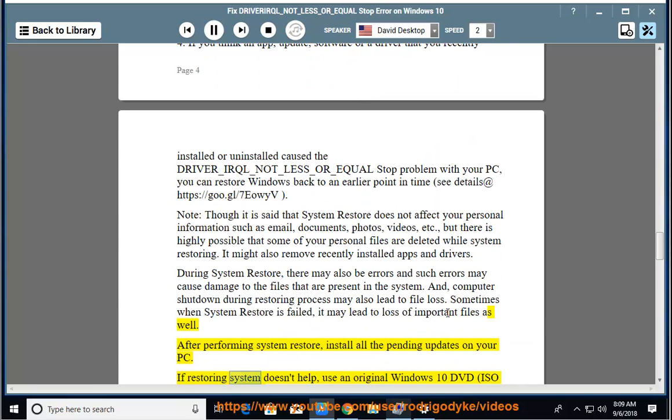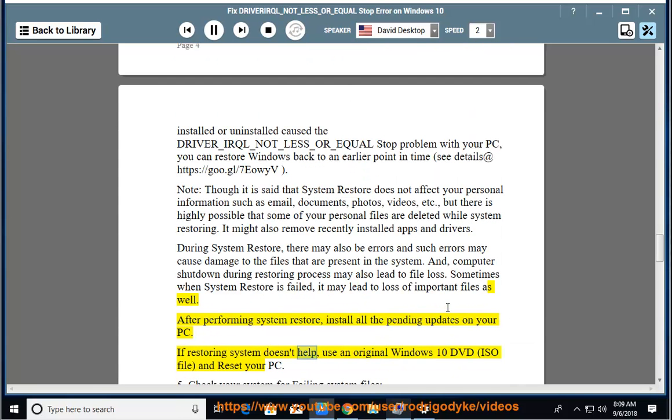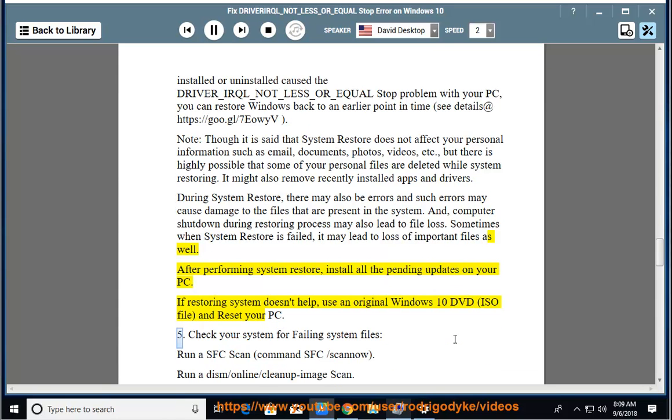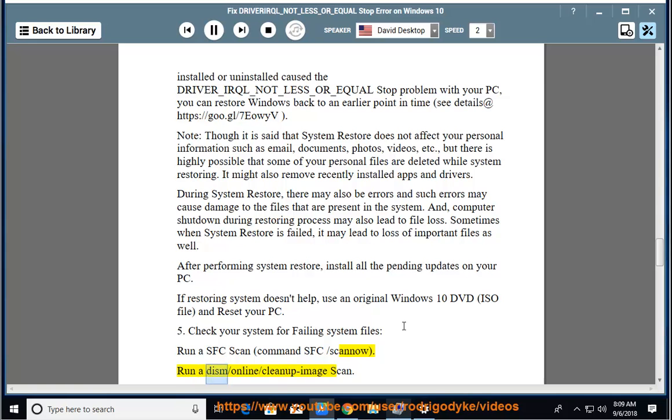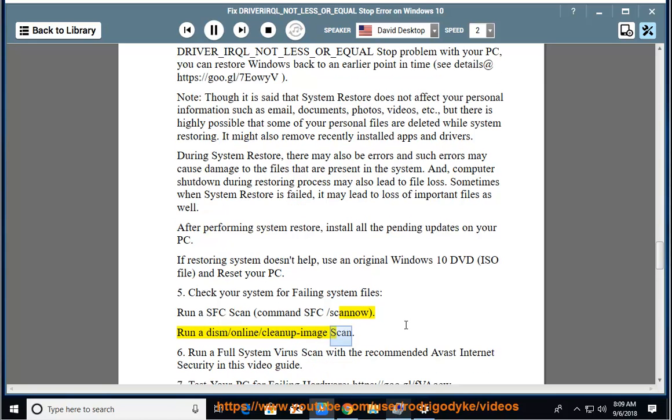If restoring system doesn't help, use an original Windows 10 DVD, ISO file, and reset your PC. 5. Check your system for failing system files, run a sfc scan, command sfc /scano. Run a DISM /online /cleanup-image scan.